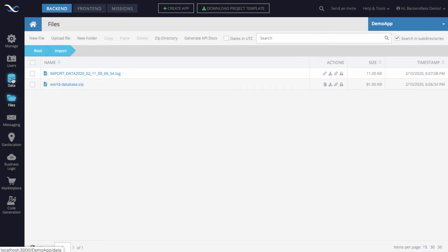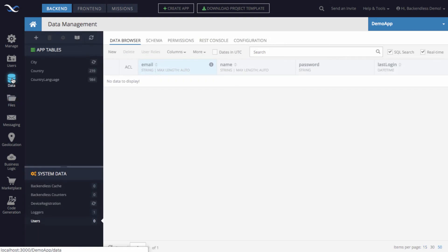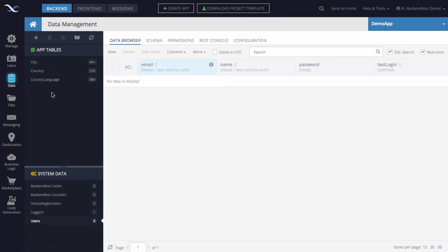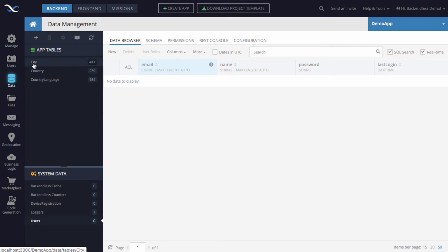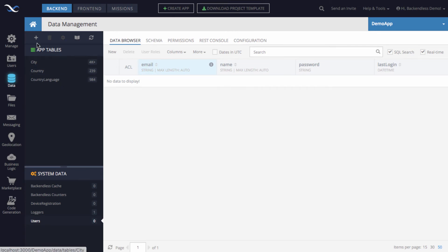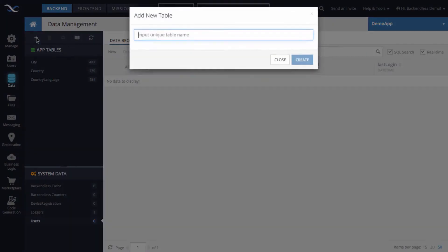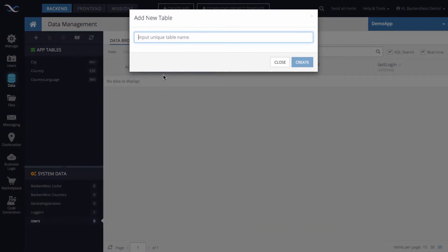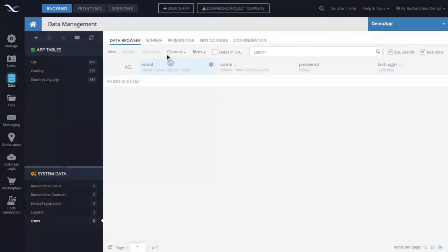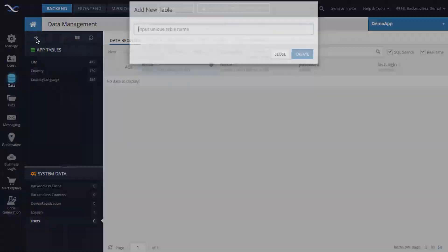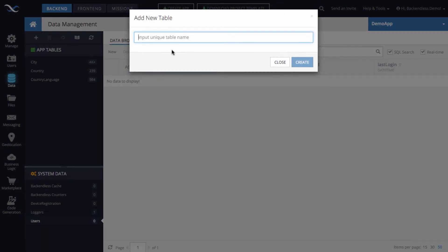In the data section, so I'm going to click on the data, we see that there are three data tables. There is the city, country, and country language. We will be working with city. So to replicate what we did earlier in that primitive diagram, let's also create a table called person. So in here, what I did is I clicked the plus icon to create a new data table. And we will name it person.